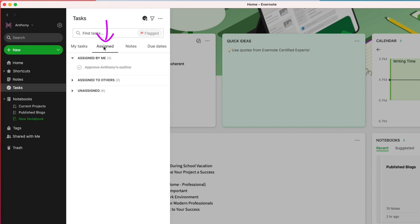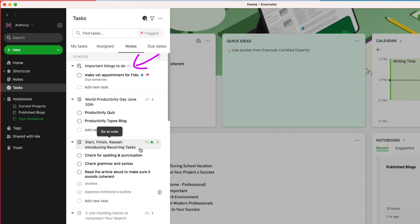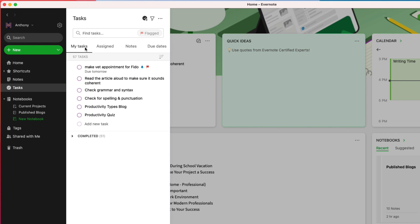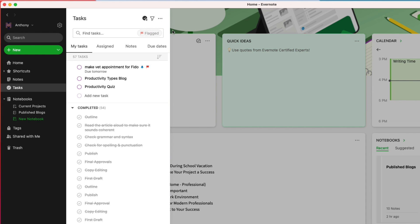Next, I check the Assigned tab to see what I have assigned to others and also what they've assigned to me. I can also view all my tasks by which note they are located in, which makes it easy to sort through the articles I'm working on or reviewing by clicking the Notes tab. I've pinned my default task note to the top of this view so I can easily see all my miscellaneous tasks. If I only want to focus on my tasks with due dates, I can do that straight from the Due Dates tab. I can check off completed tasks and then choose whether I want to show or hide those completed tasks.